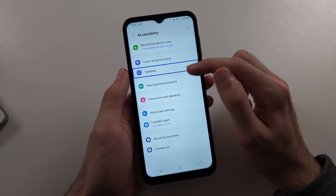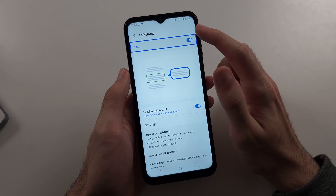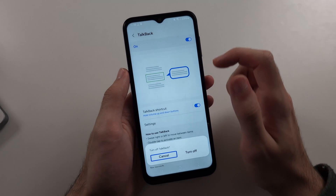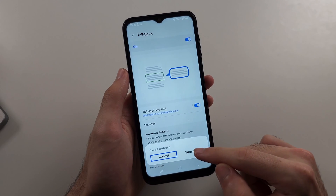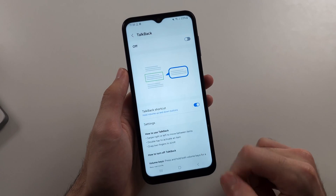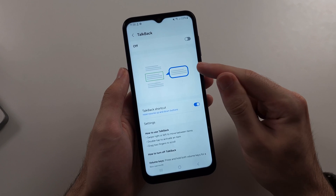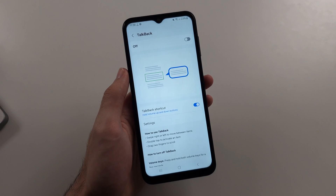Tap TalkBack once, double tap to select. Then tap On, double tap, and turn off — tap Turn Off, then double tap. So you get the general gist: tap what you want, then double tap to select.